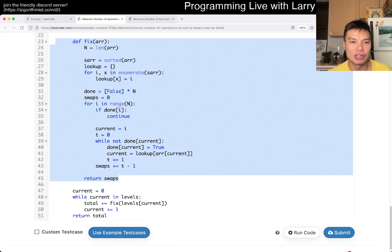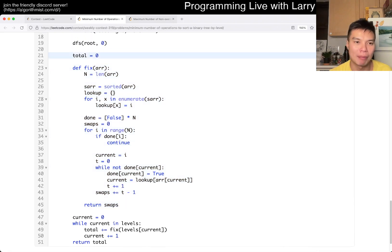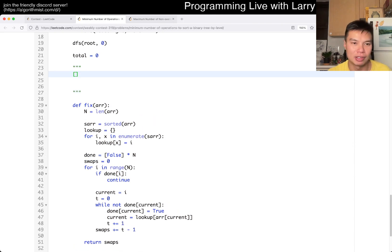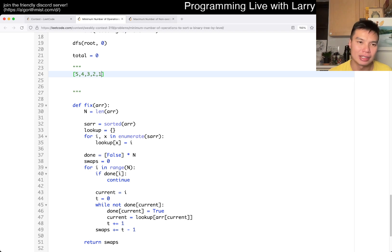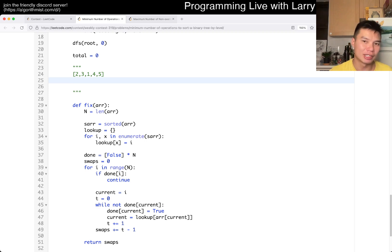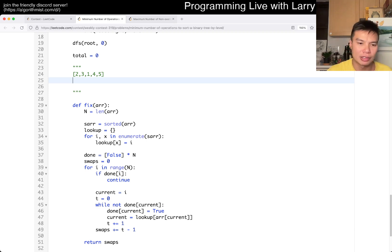Let's go over the logic first, right? The logic is: what is the minimum number of swaps to sort an array in general? So let's say we have 5, 0, 3, 2, 1. The actual answer is kind of tricky to be honest, but it's just about permutation cycles, or sorting cycles and so forth.